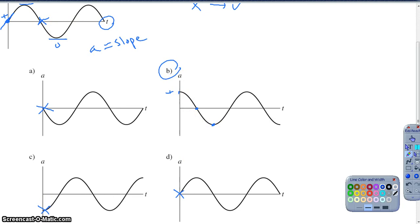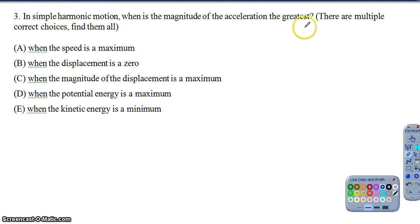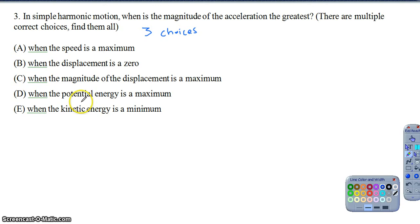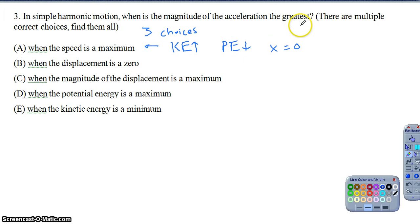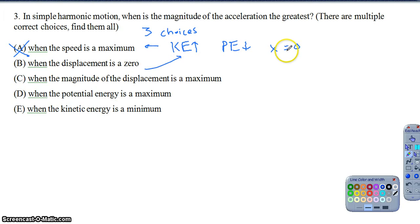Question 3: in simple harmonic motion, when is the magnitude of the acceleration the greatest? There are multiple correct choices — three in this case. When the speed is maximum, kinetic energy is at its maximum and potential energy is zero. That means displacement is zero and therefore acceleration is zero — not the greatest. Same reasoning applies when displacement is zero or kinetic energy is maximum — those scenarios don't give us the greatest acceleration.